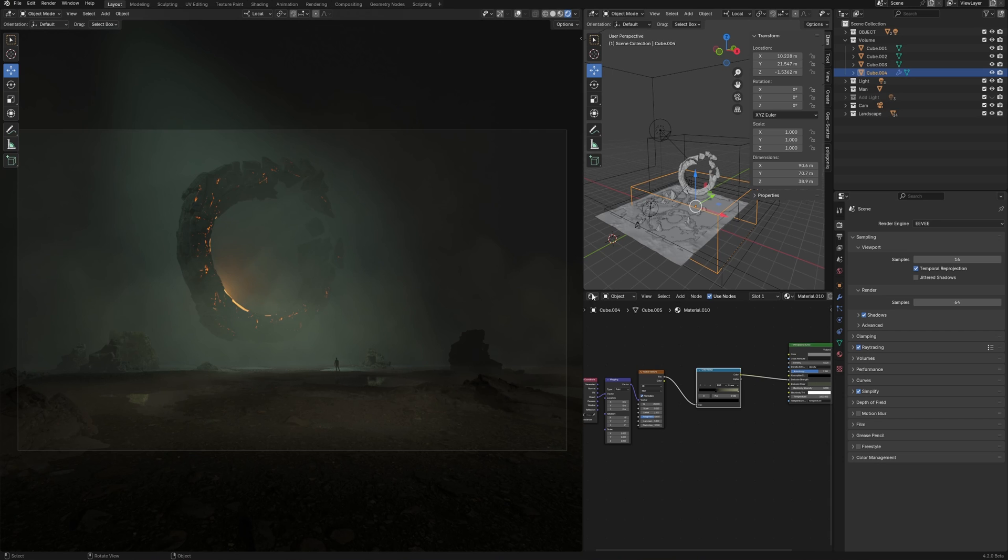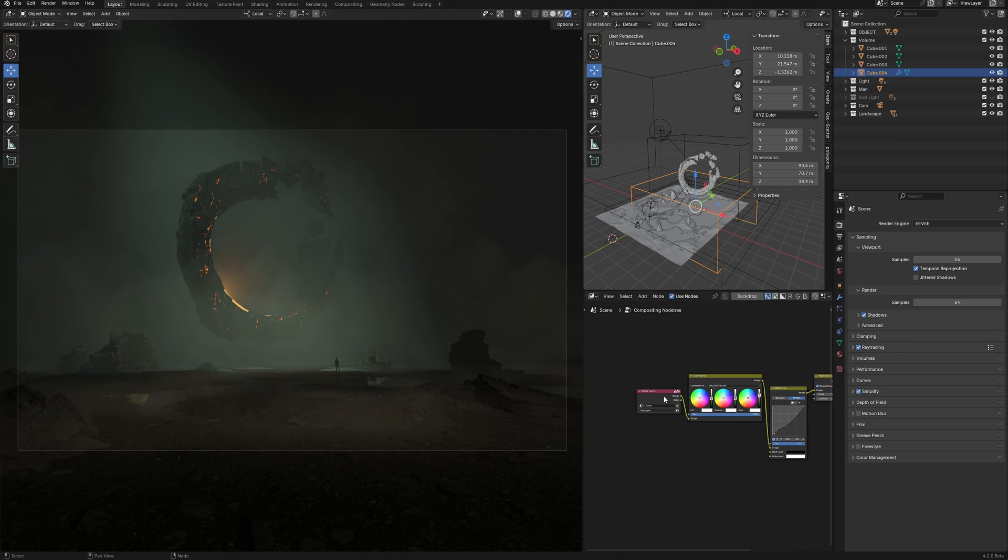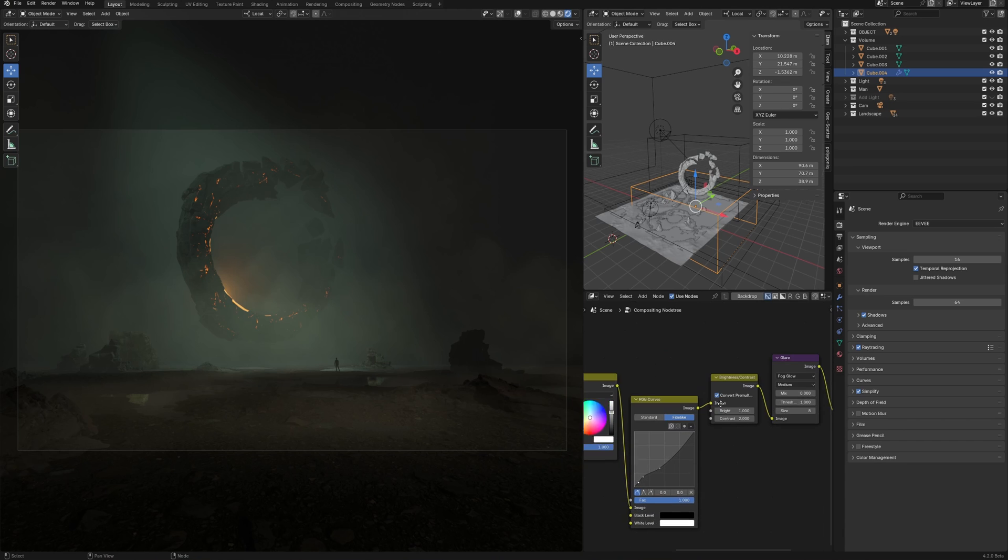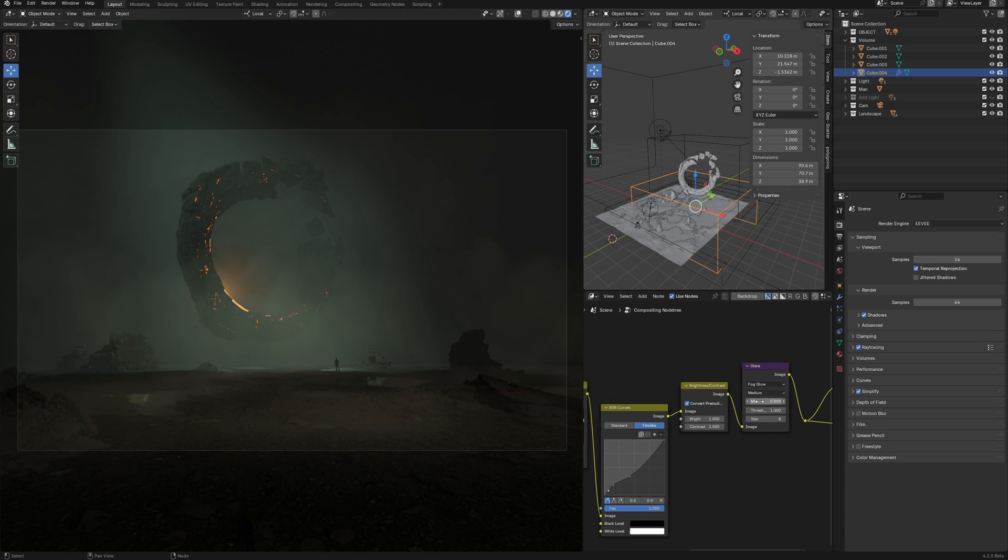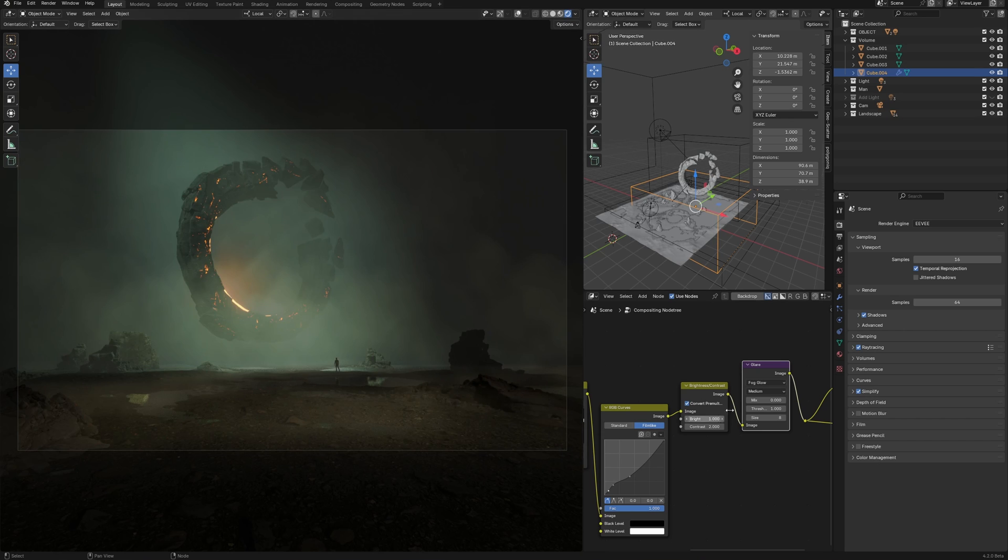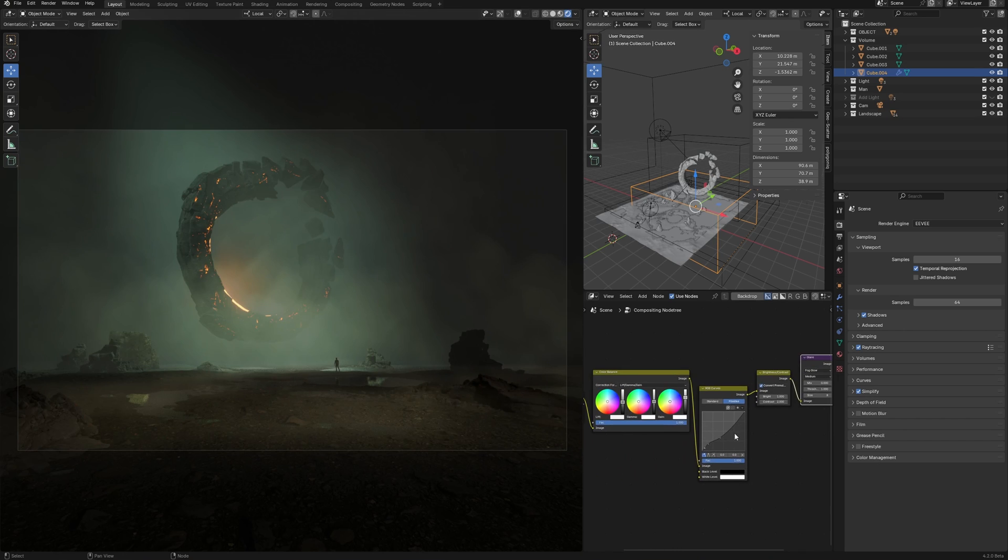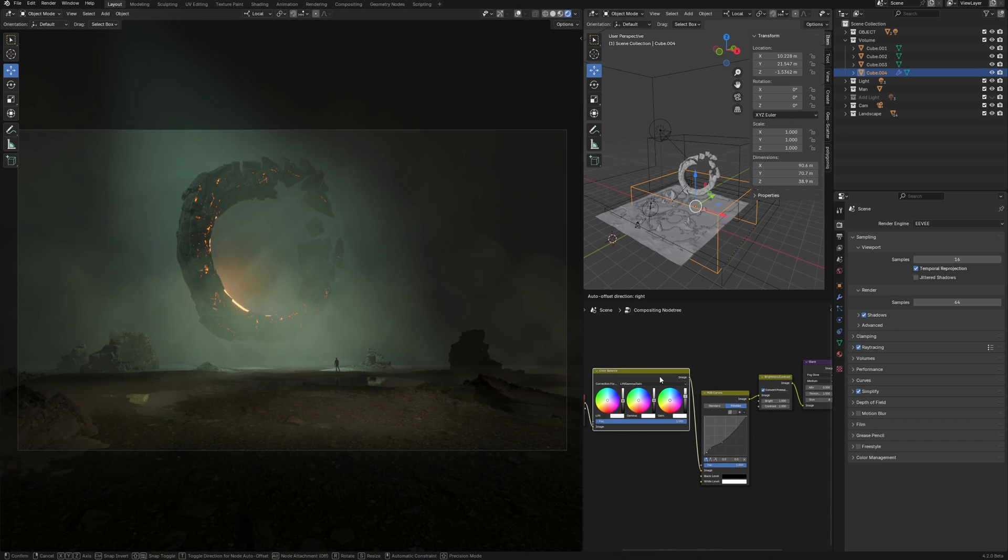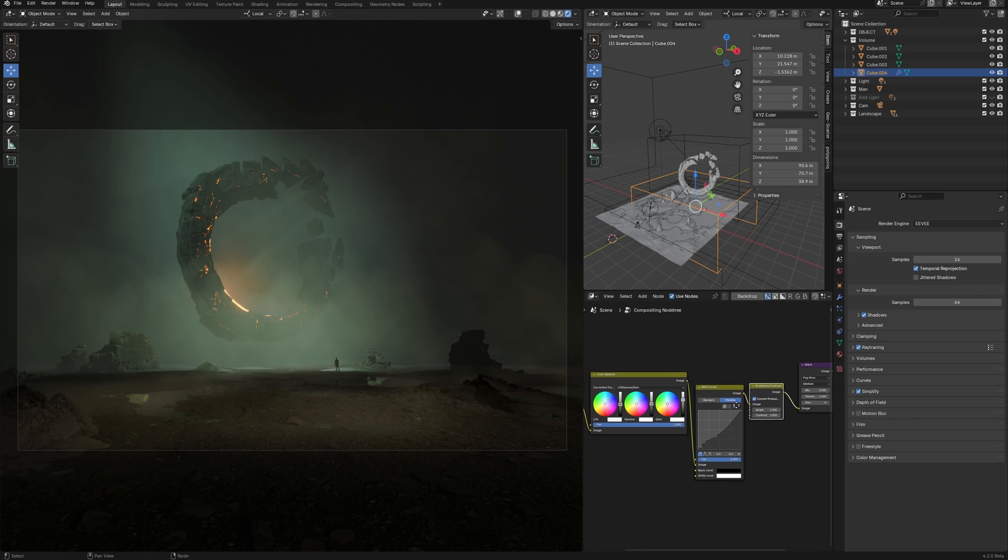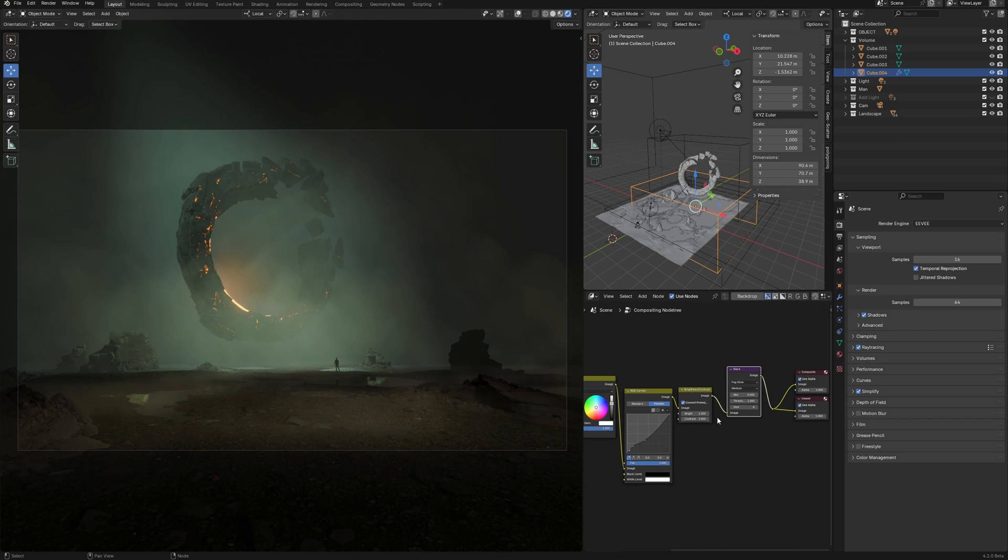Also, in this scene, I have compositing settings with post effects like glare. To see the result, I have to enable compositing and viewport camera view. Here, I made color gradient a bit, RGB curves, brightness, contrast, and glare.